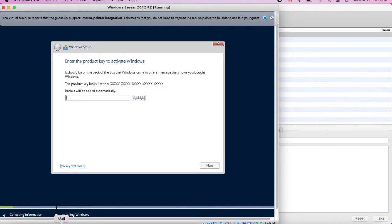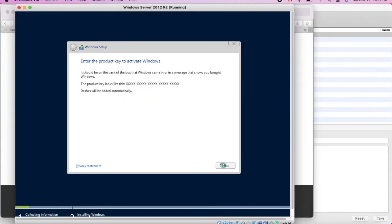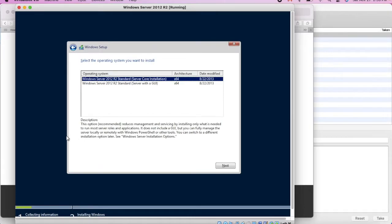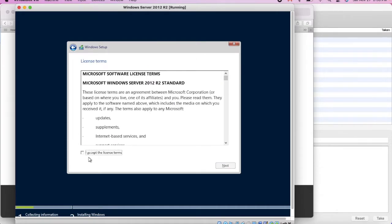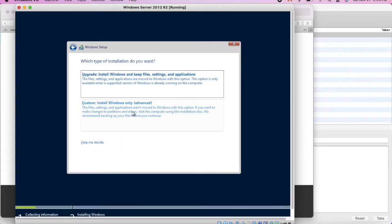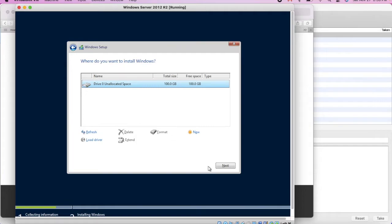Enter the product key. After entering the product key, click Next and you will see the next screen. Click on the new installation — Windows Server 2012 Standard — then Next. Now you need to accept the license terms. Click Install. Choose Windows Only (Advanced), and now we need to install Windows.